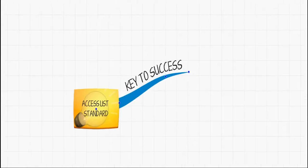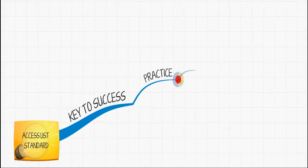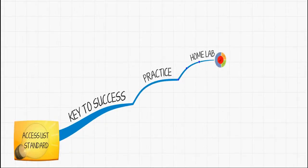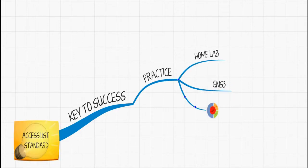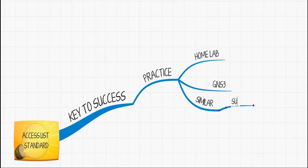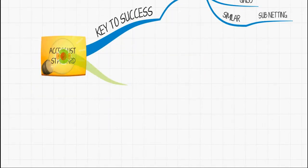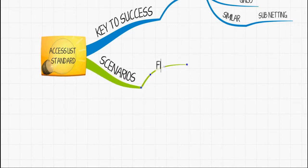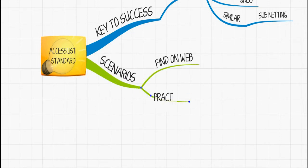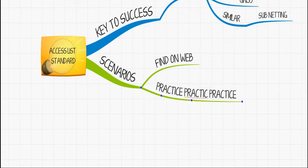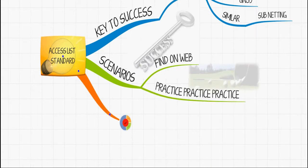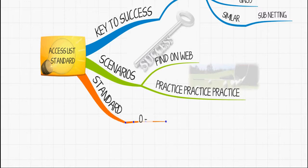Welcome to my standard access list video. The key to success when working with access lists or learning about access lists is to practice, practice, practice. Set up a home lab, set up GNS3, and type them up. There's also Packet Tracer from Cisco. Pick up scenarios from the web, pick up books, look up scenarios, and practice the scenarios.